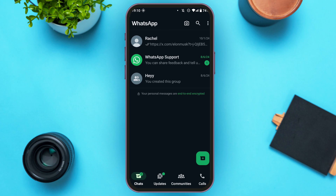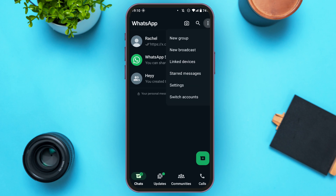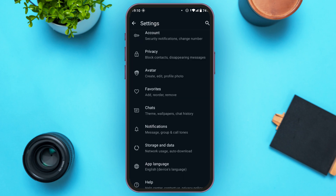All you have to do is tap on the three dots at the top right corner of your screen. Here you'll be able to see several options — at the second last you'll be able to see the option for Settings. Tap on it and you'll be led to the Settings interface.